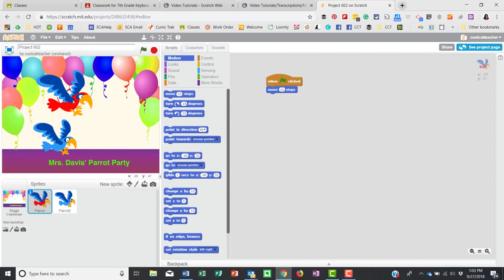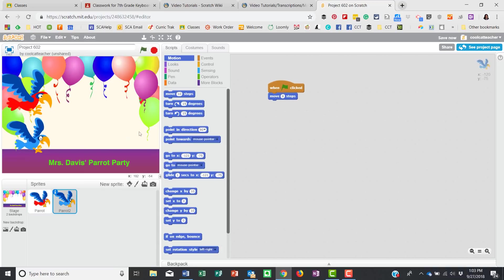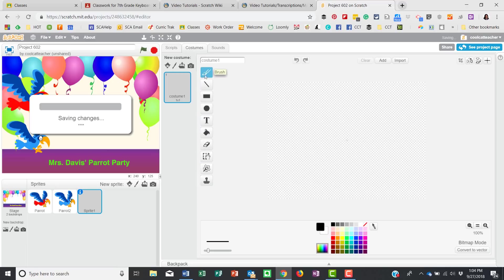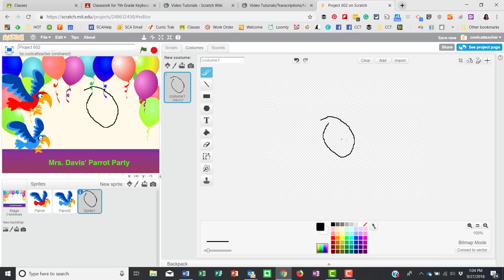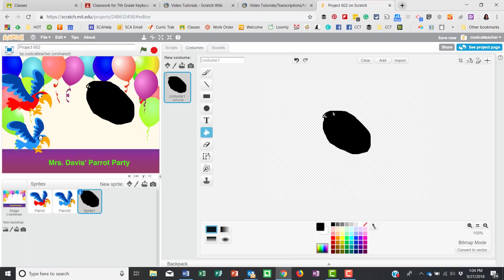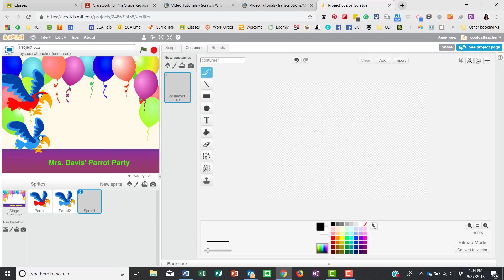I didn't show you how to do a reset. To do a reset, we're going to make a new sprite and draw it. Go down to 'Paint New Sprite' and draw a circle. If you draw with lines, make sure the start and finish are connected — otherwise you can't fill the color. Then use the paint bucket to fill it.